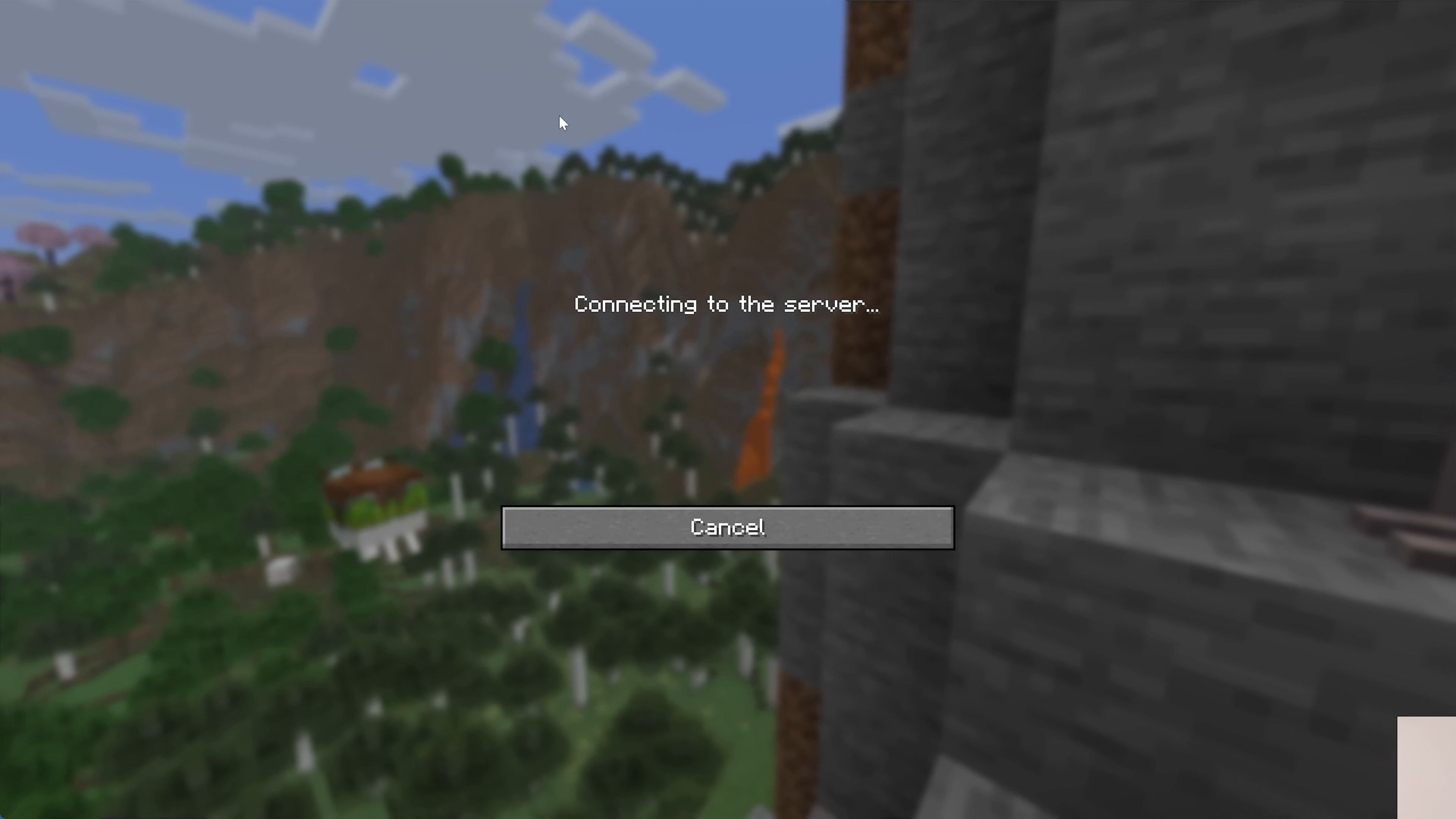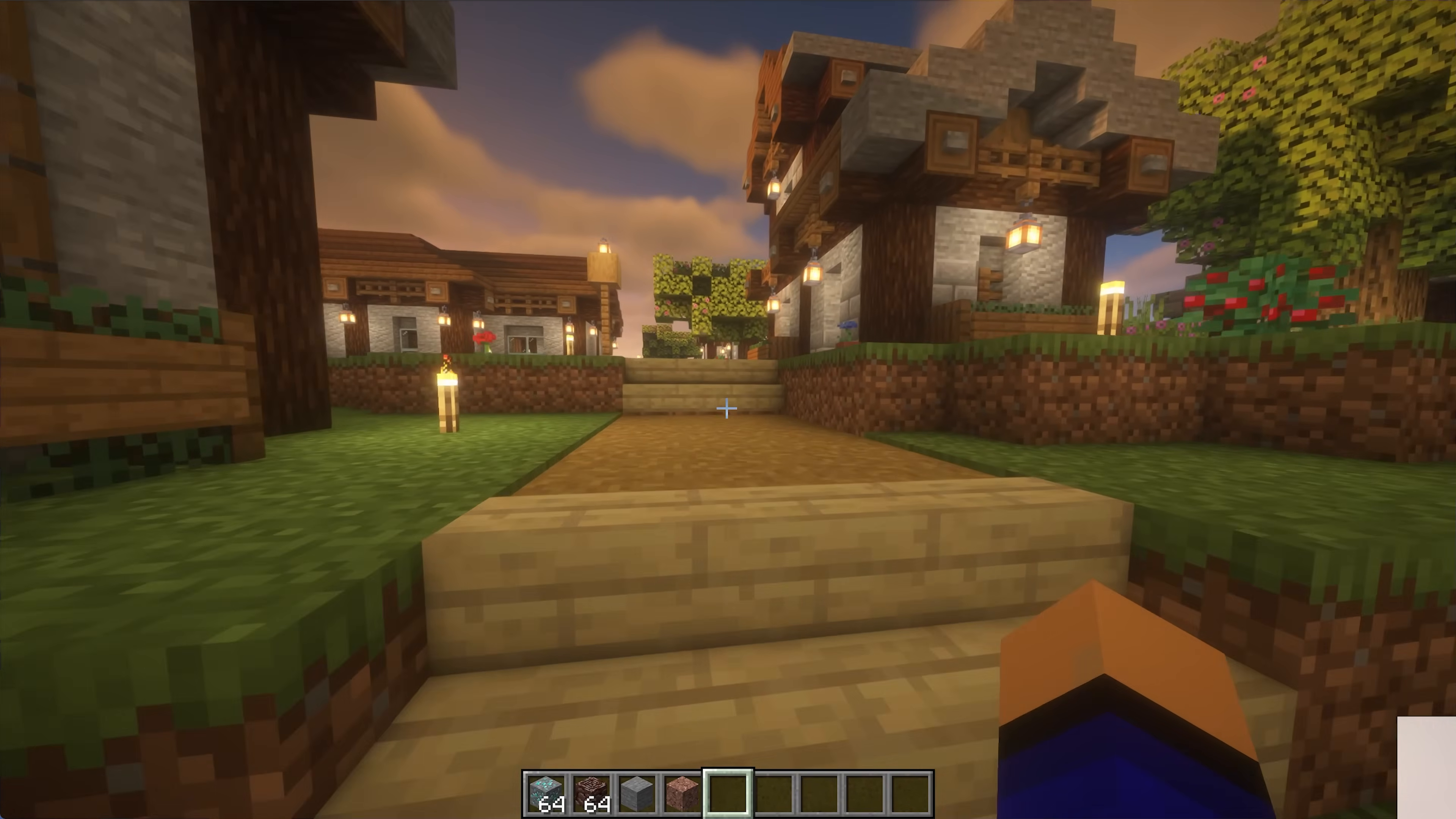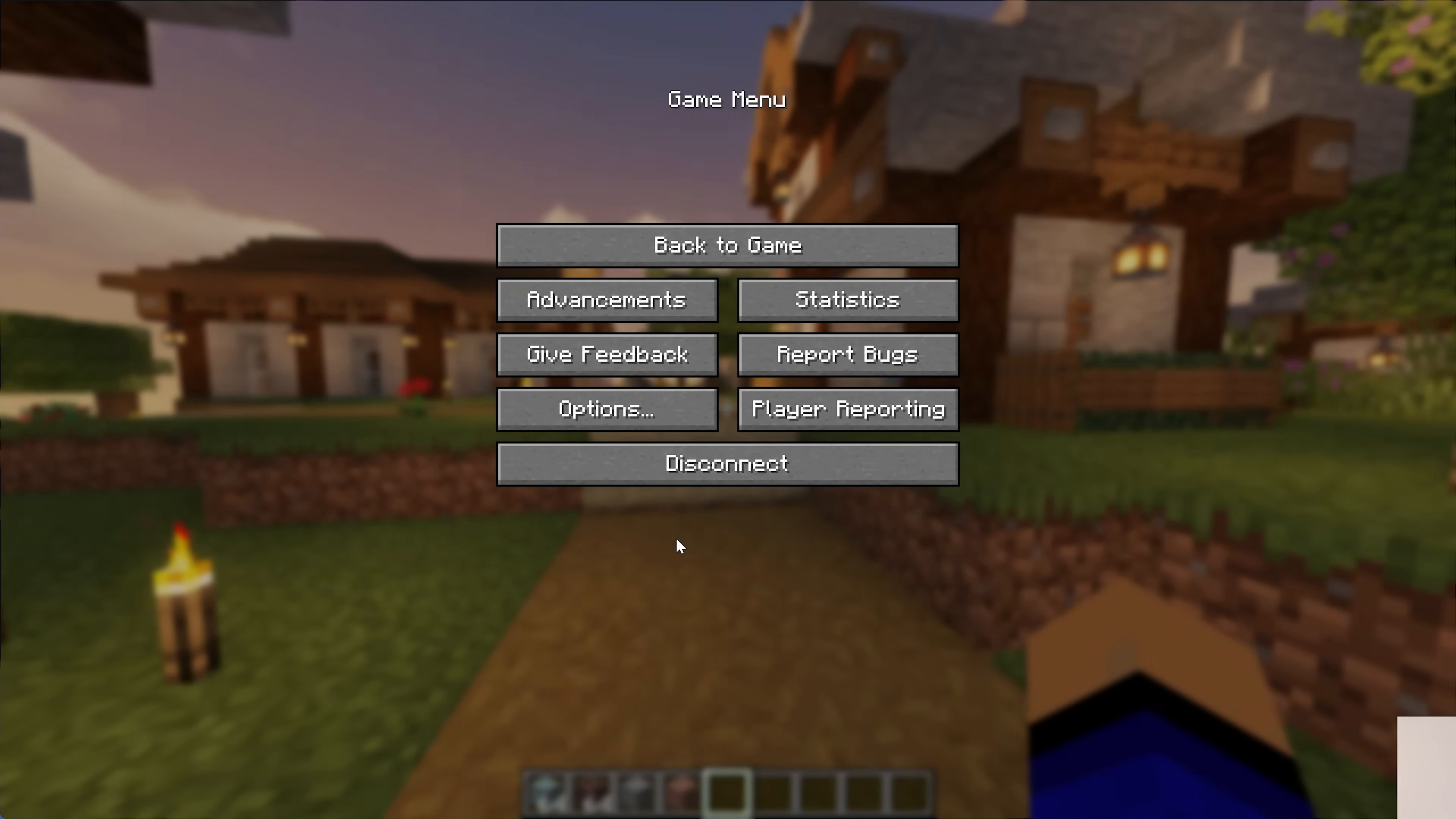But there in-game, you have shaders. Everything is good to go. You can switch shader packs in-game by going into your Pause menu, Options, Video Settings, Shader Packs, and switching to, for example, Makeup Ultra Fast, clicking on it, clicking Apply, and it will now switch to that one.